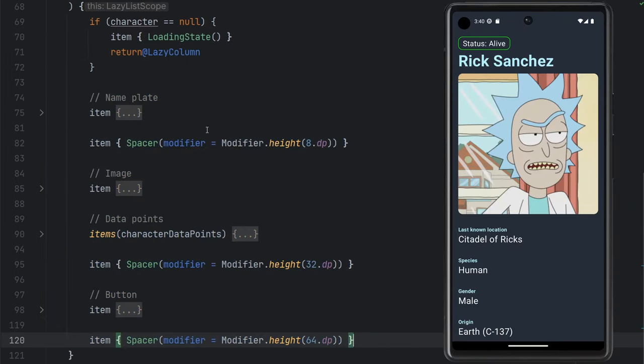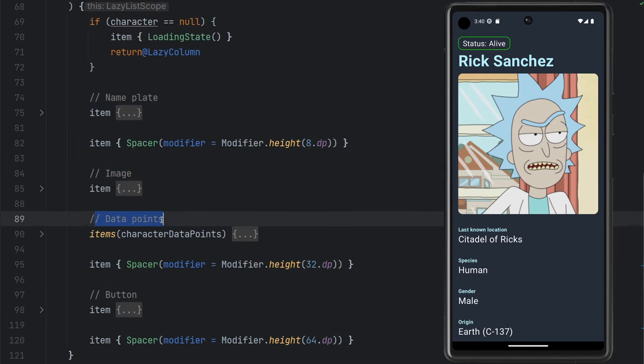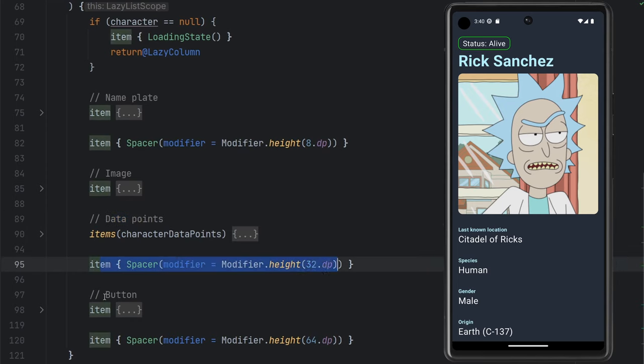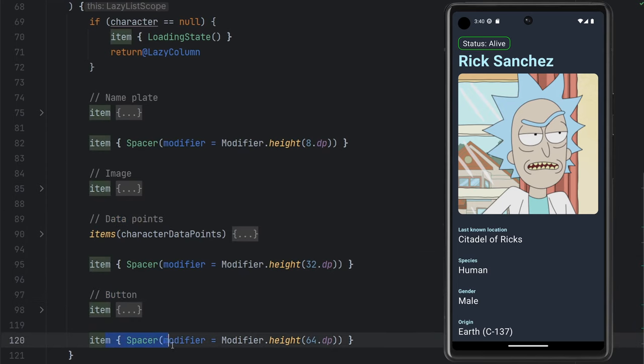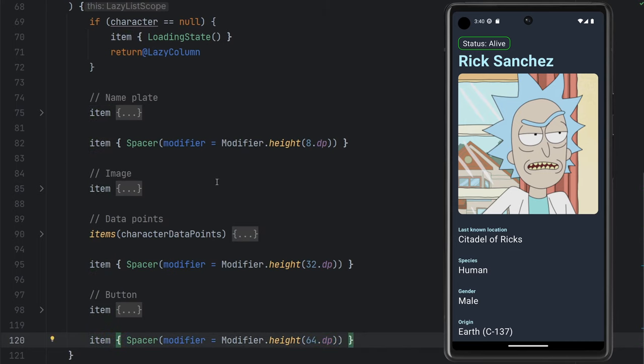So we have our nameplate up top. We have another little spacer for spacing. We have our image. We have our data points. We have more spacing. We have that button at the bottom. And then we just have a little bit more spacing at the bottom to make it clear to the user that you're at the end of the list. There's no more content.